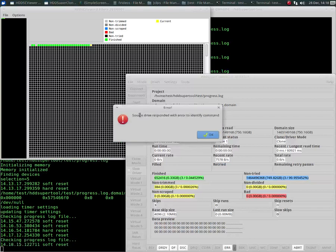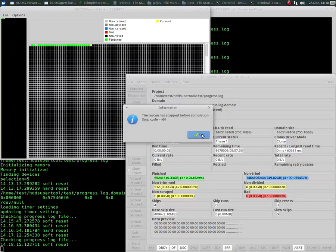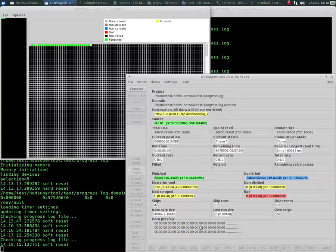If I try to click start again, source drive responded with error to identify command. It is not responding at all. It is just responding with every time, every command responds with an error.